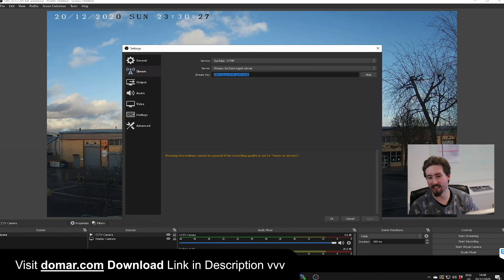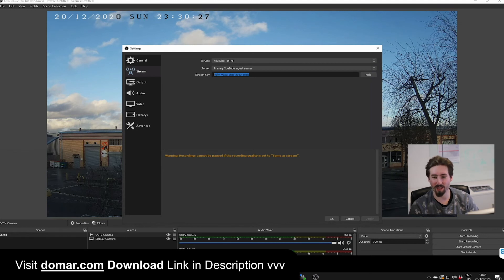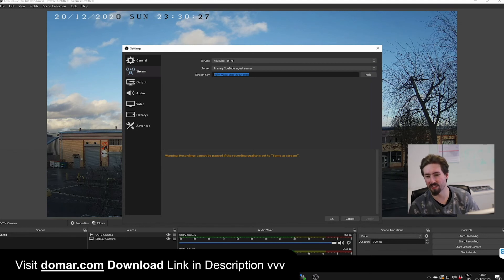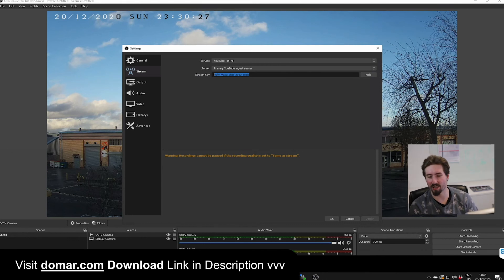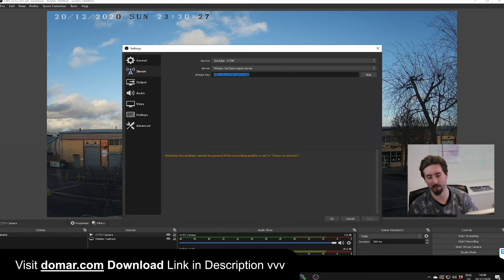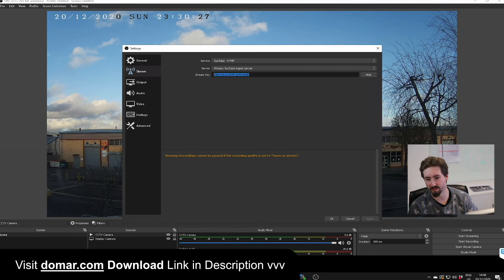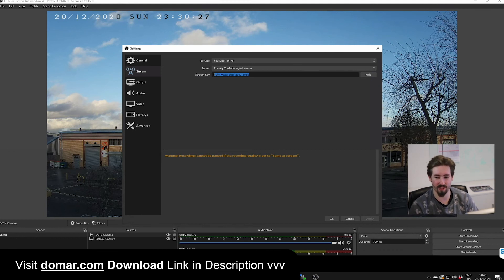Next will be the output. Depending on the quality of camera, you might want to adjust the video bit rate. Because this is 4K, we have increased our kilobytes per second for the bit rate. Once you've done all that, click OK to ensure you save it.